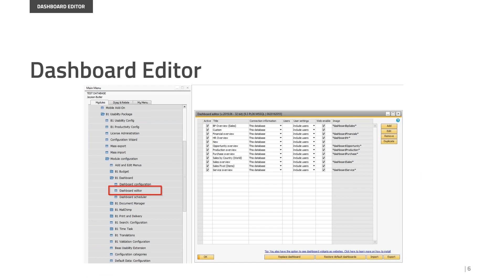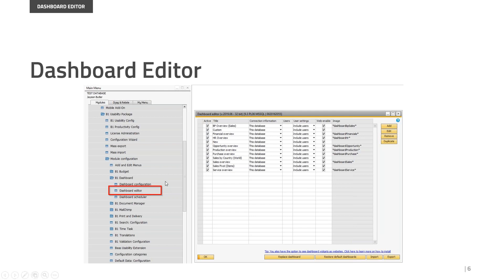Now we're going to talk about the dashboard editor. Once the installation is done, a new folder will appear under Usability Package, Model Configuration, named B1 Dashboards. We have three different options. The first one, the dashboard configuration, has the default values for search fields and database connection. The first time the dashboard model is executed, it will request you to introduce the user and password for your database, SQL or HANA.